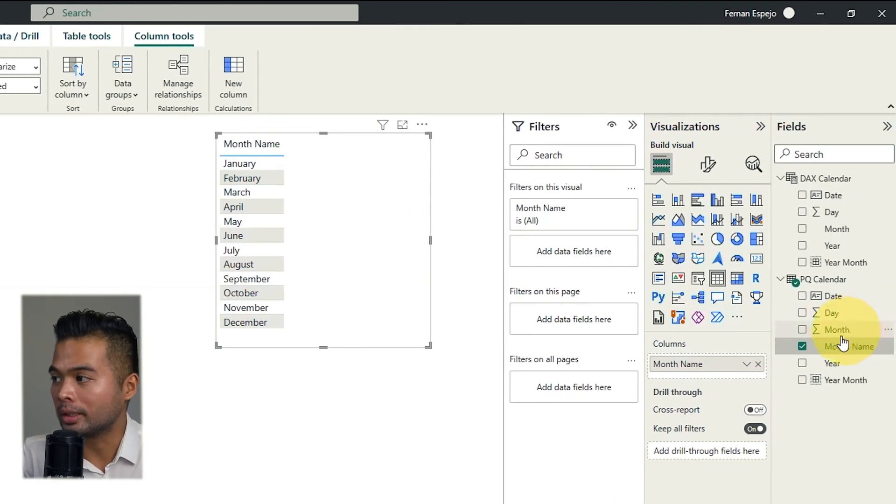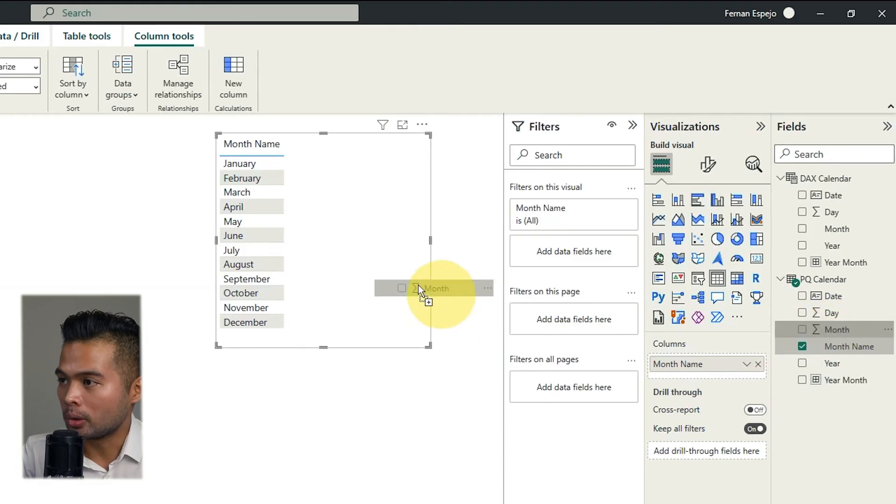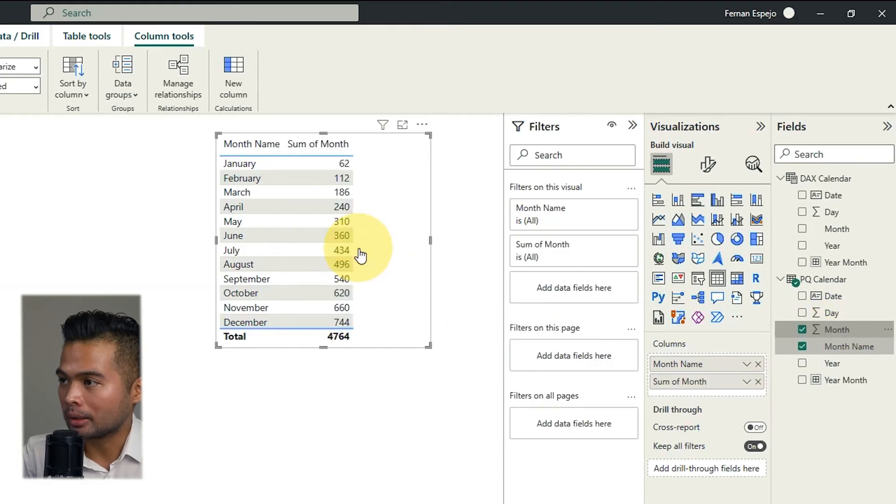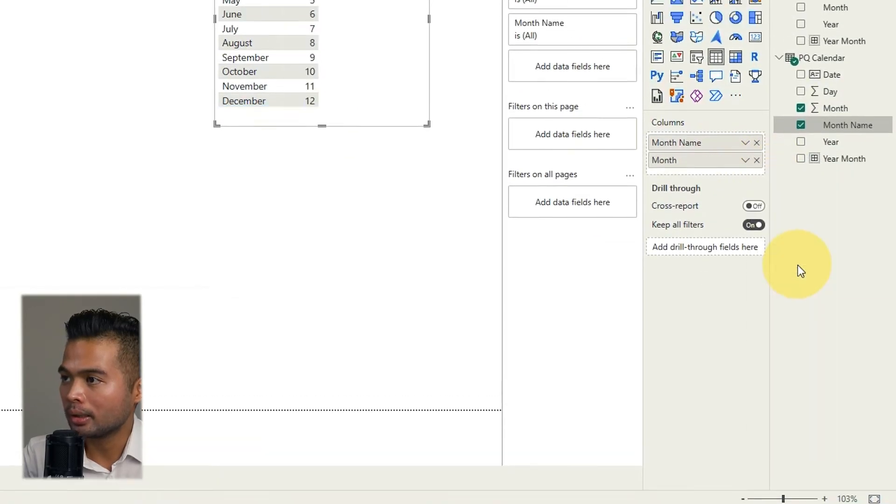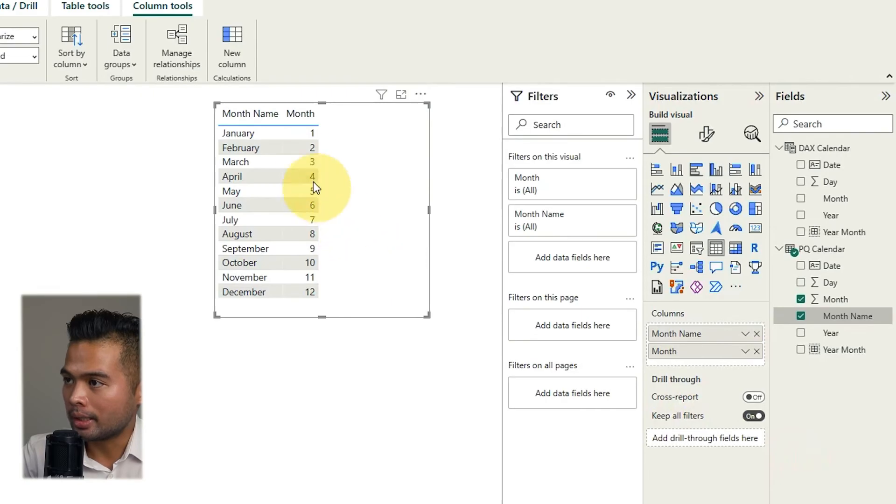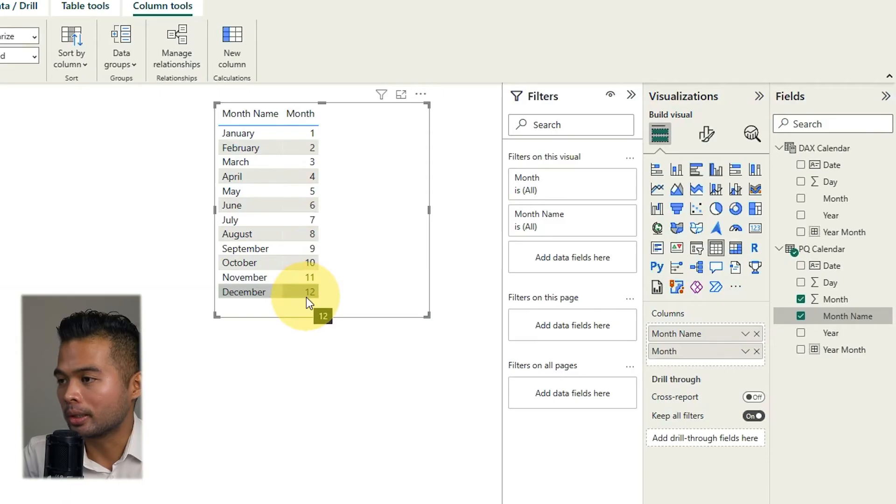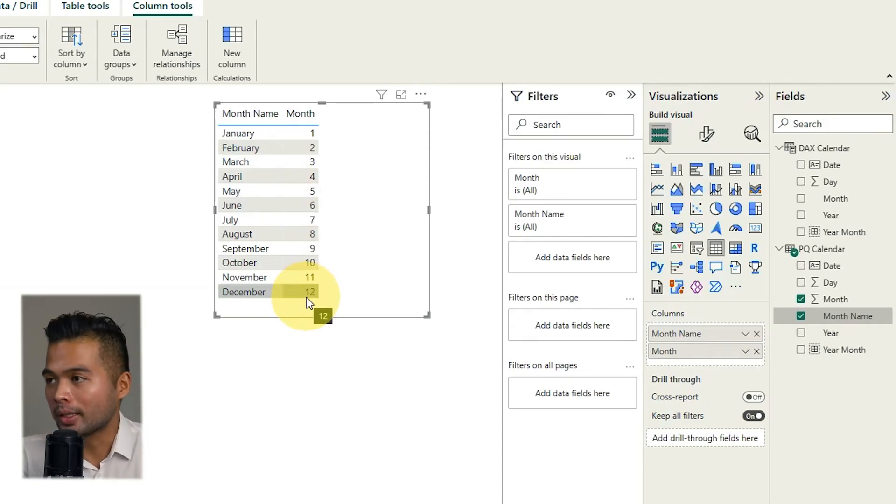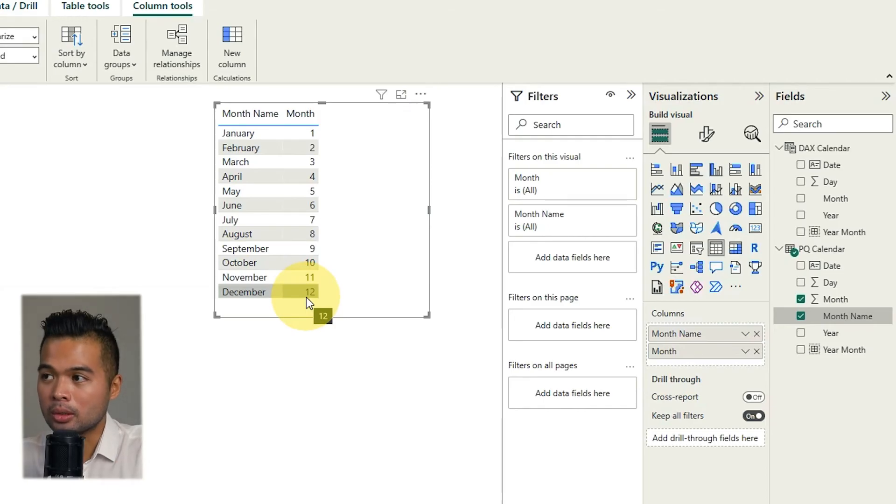So what it does is it now recognizes that the month names needs to be sorted based on the numerical values that we have on these month numbers. So if I just show you how that looks like and I'm just going to remove this summarization there you will see that January is at the top because the month number of it is one and then December is 12 because it's at the end. So that's how we use custom sorts to make sure that our month names are sorted chronologically.